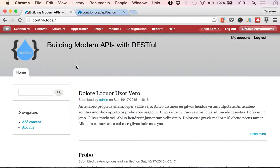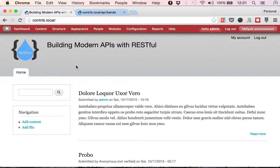In this example what I want to do is create a functionality that disables all of the resources based on a checkbox that we have. So we're going to build a settings form that we are going to make available in the settings page.